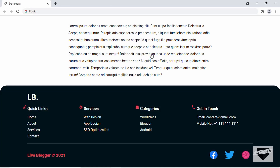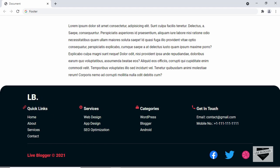Hi everybody, welcome to Live Blogger. In this video, I'll show you how to create a responsive footer for your website using HTML, CSS and JavaScript. This is how it's going to look. We have this logo at the top, then sections with a list of links, contact information, and lastly the copyright information and social media icons.